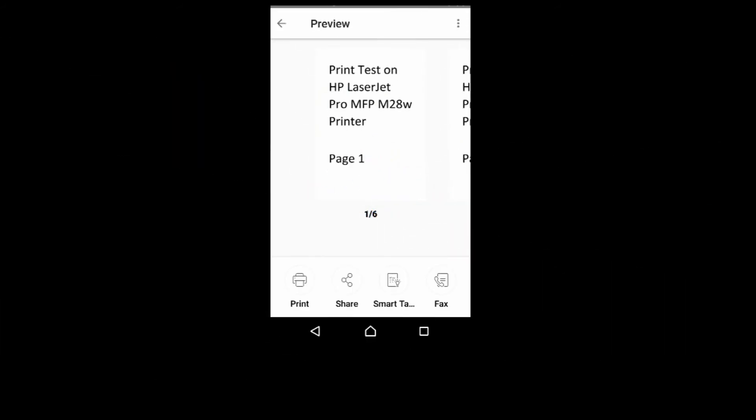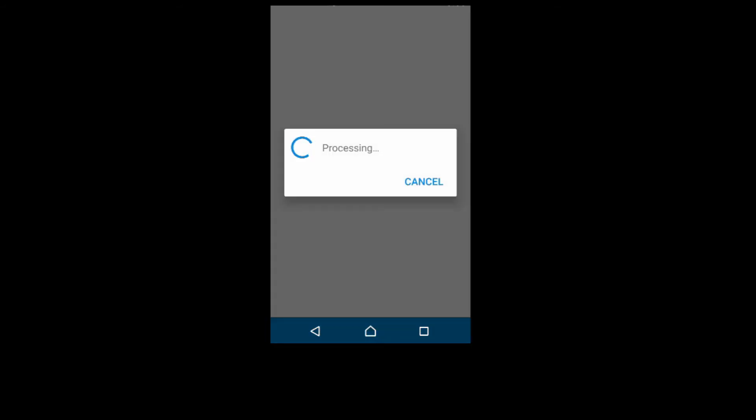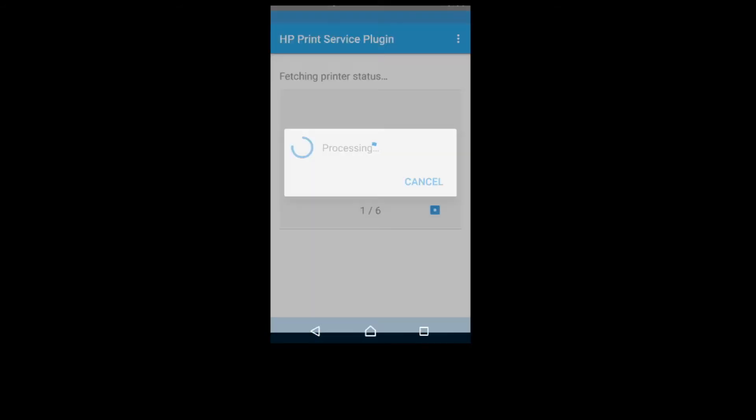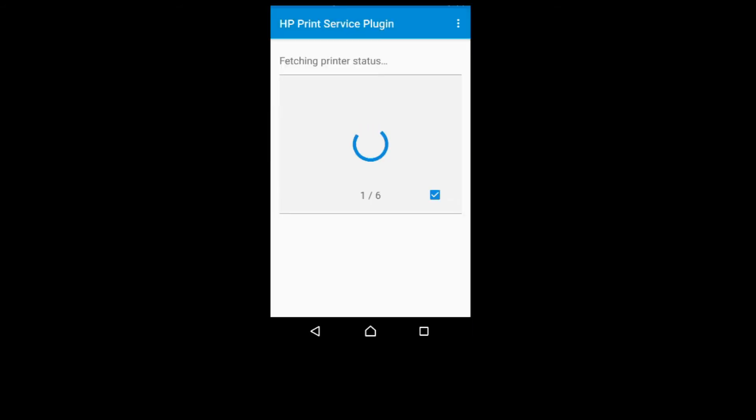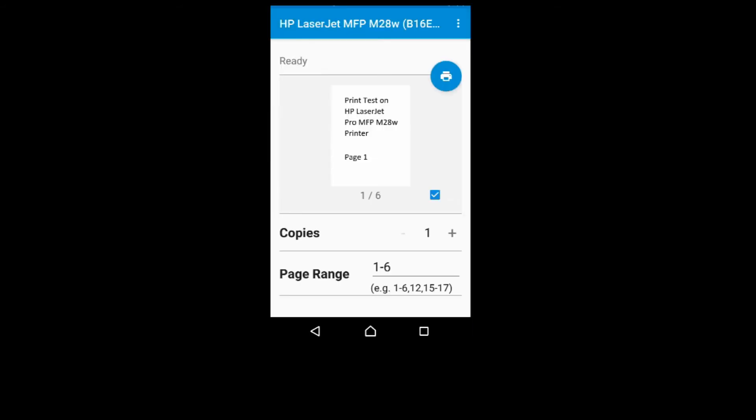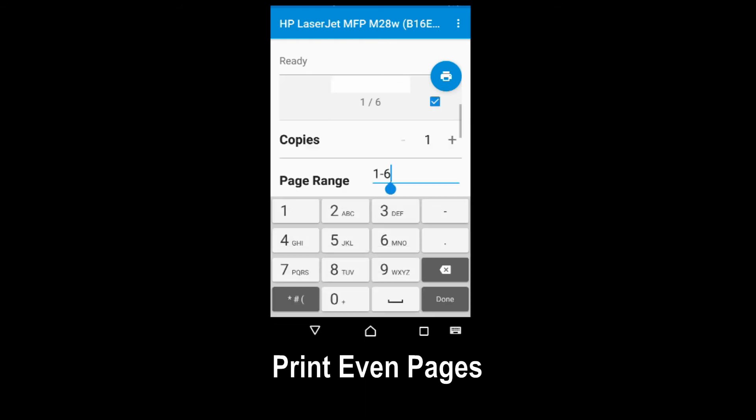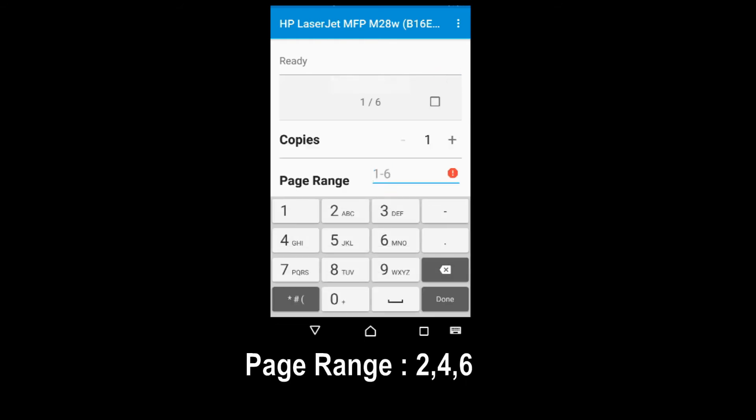Now that we have printed the odd pages, let us print the even pages. So select Print. The page range now will be 2, 4, and 6.